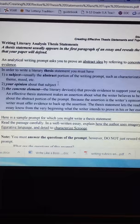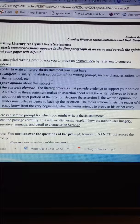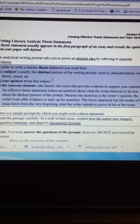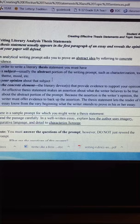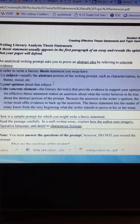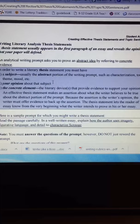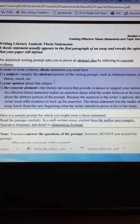An effective thesis statement makes an assertion about what the writer believes to be true about the abstract portion of the prompt. Remember our prompt is how certain experiences can affect and impact the way people view life and their world and how those changes impact the way they view the world.